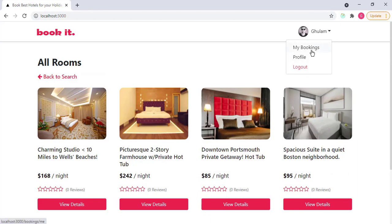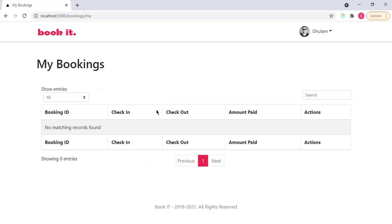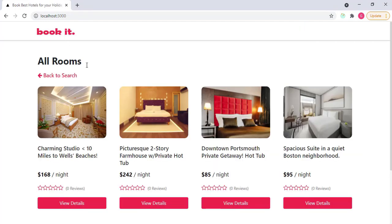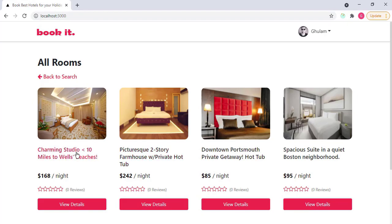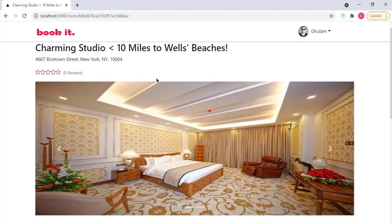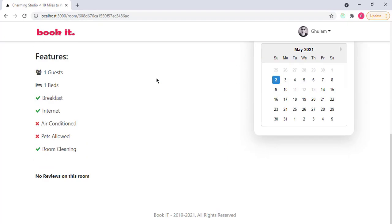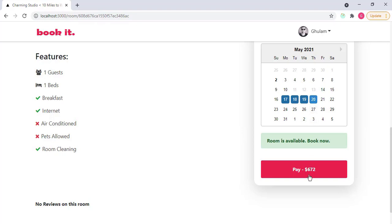And now I have here my bookings. If I click on my bookings, it will display all the bookings that I have booked. Right now I don't have any. So let's book a room. Go to this room. And you can see that these days are also booked from 11, 12, and 13. And I select from 17 to 20. So I have to pay 672 dollars.